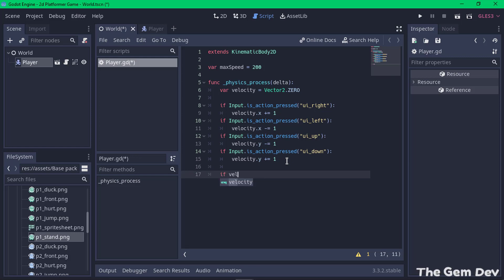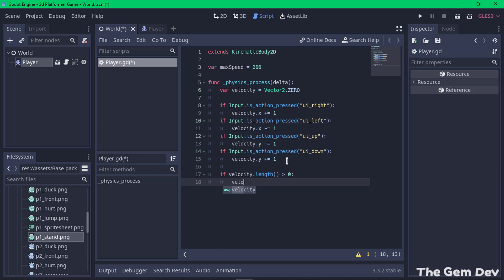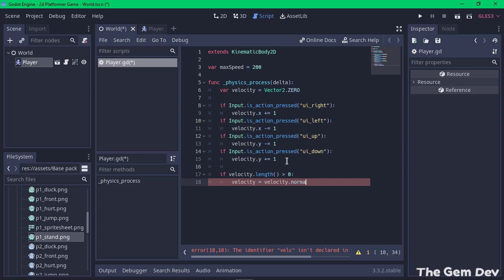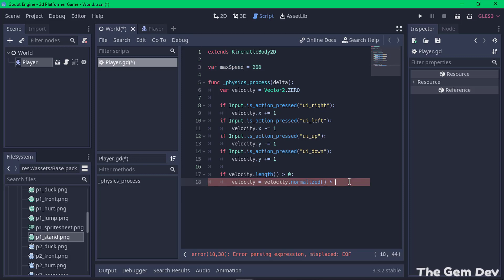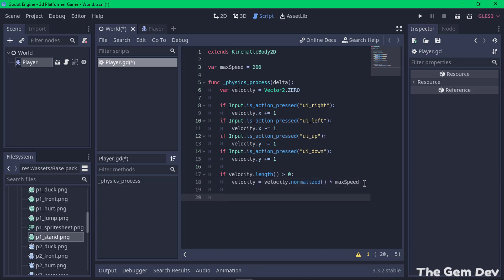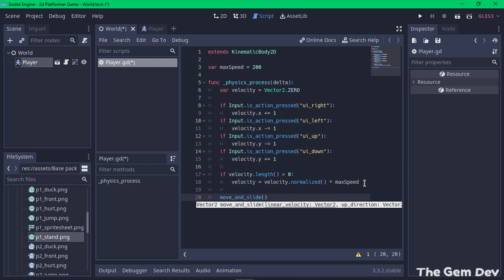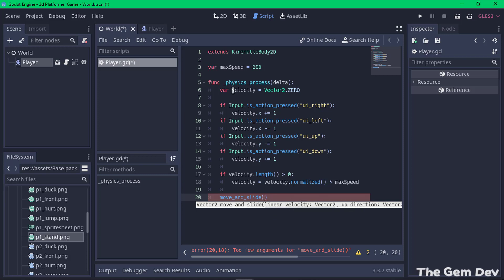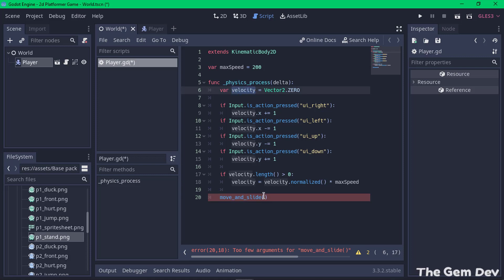To cap the speed, check: if 'velocity.length() > 0', set 'velocity = velocity.normalized() * max_speed'. This normalizes the direction vector and multiplies it by the maximum speed variable. Finally, the last line needed is 'move_and_slide(velocity)' — this actually moves the player using Godot's built-in physics, passing our velocity variable as the linear velocity.